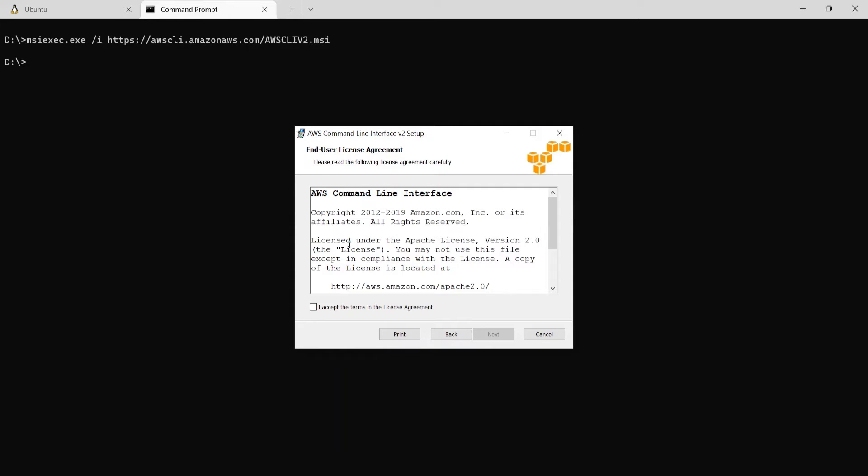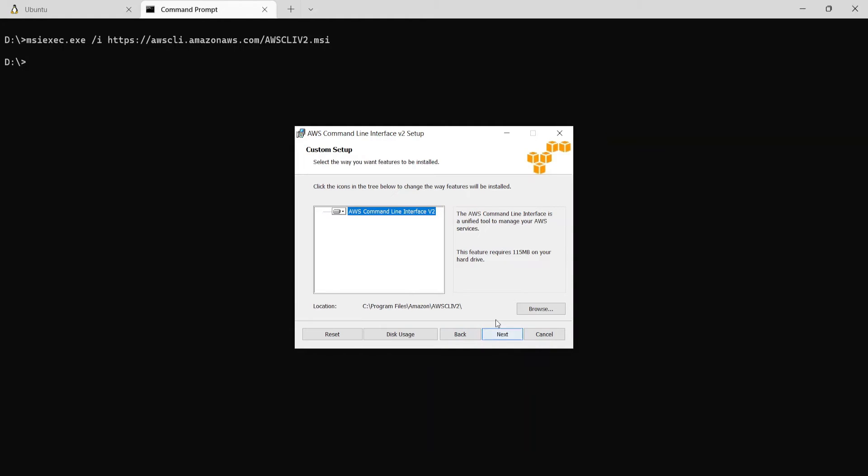So this is the license agreement, so just say I accept and say next. Here it will show the location of where it will install the AWS CLI. So it's C Program Files Amazon AWS CLI v2.